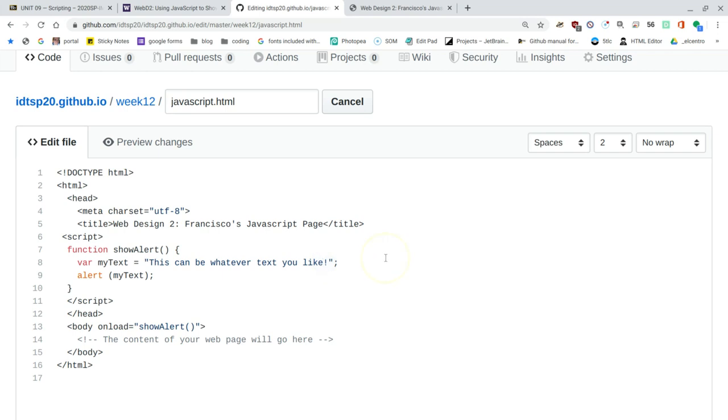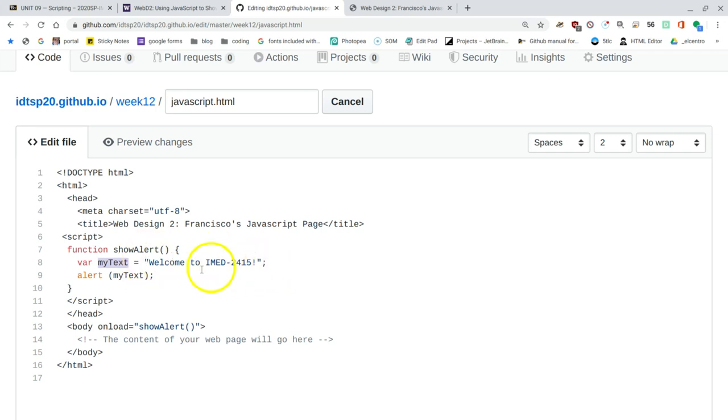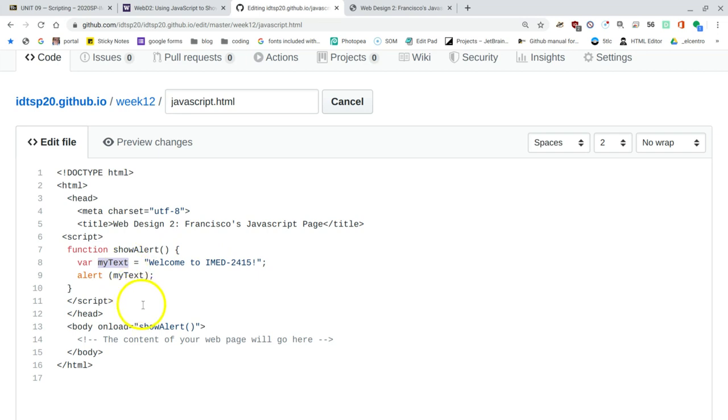And this can be whatever you like. Well, since I can be whatever we like, I'm going to change it. And I'll say something like, welcome to IMED2415, exclamation point. That's this class. So my text is equal to this string inside of the quotes. That's how strings are handled. And then the alert, rather than having definite words to say there, will say my text. So that if we change the value of my text, it will display whatever my text is.